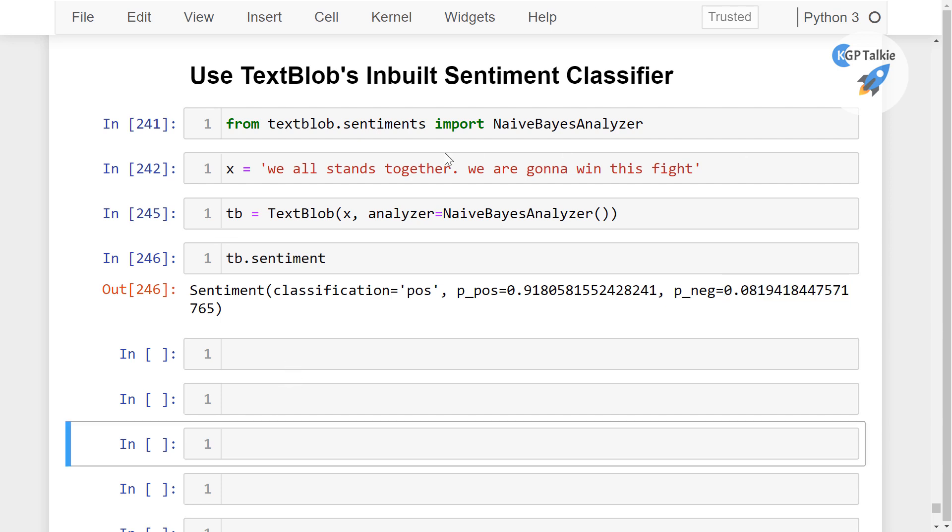TextBlob uses NLTK in its backend. Although this NaiveBayesAnalyzer is very basic one and it is not recommended to use always, so it is just for demo purposes.